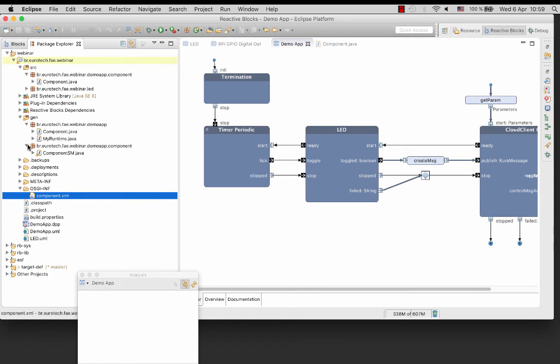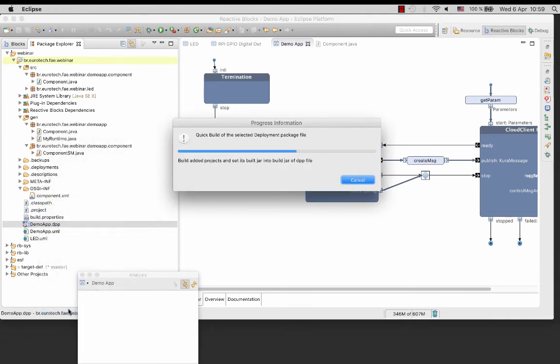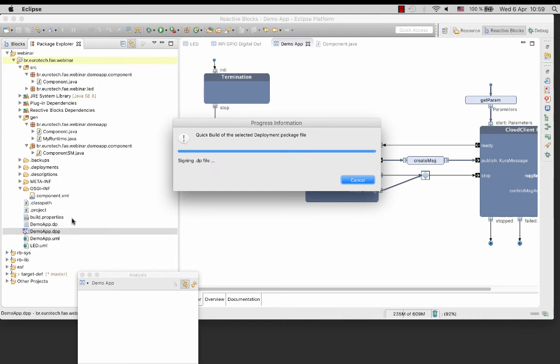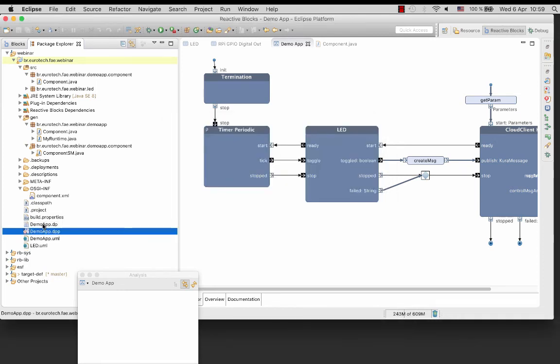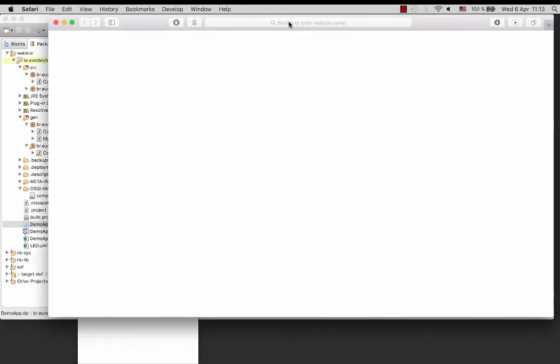Build the deployment package by right-clicking the demoapp.dpp and choose Quick Build. The result is the deployment package demoapp.dpp.